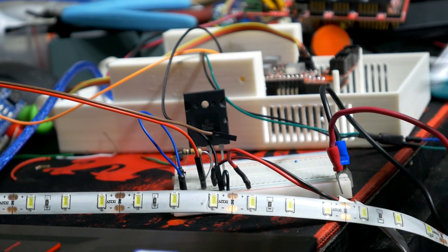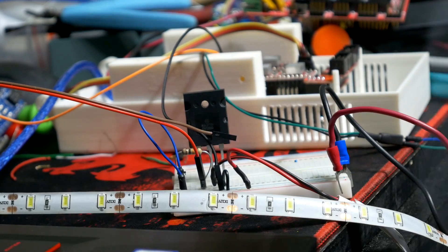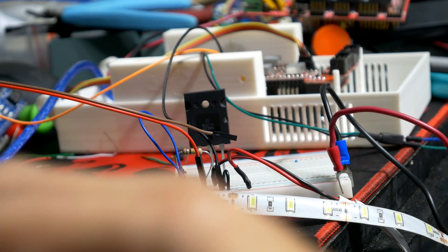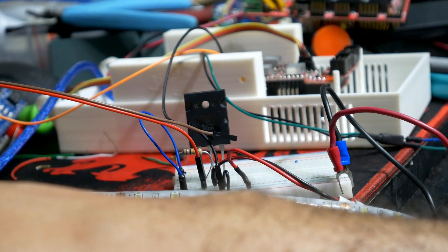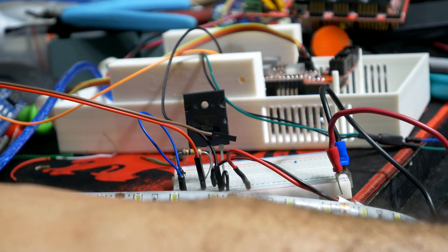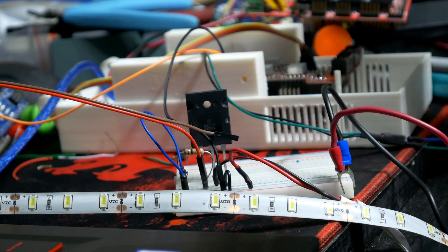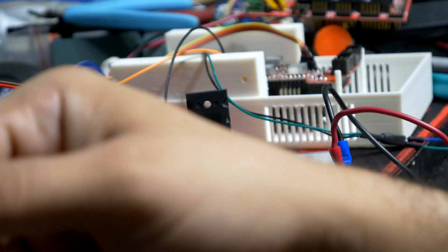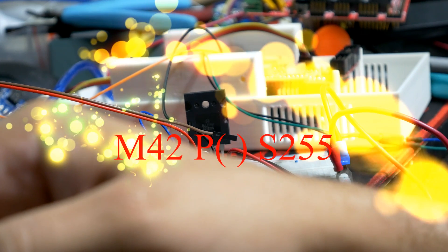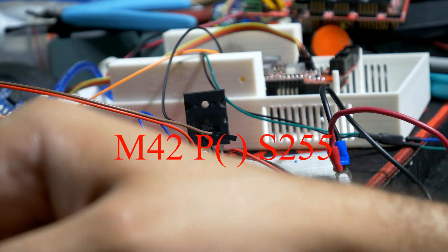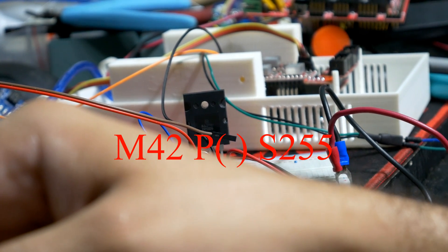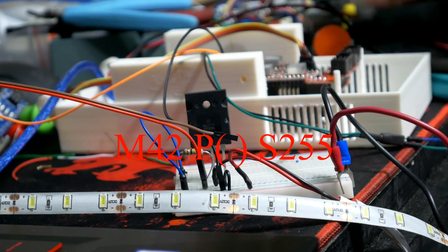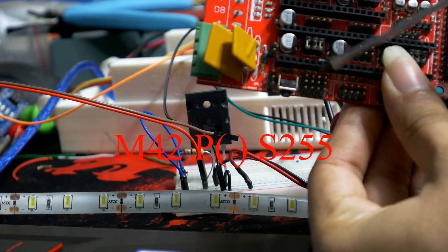So with that being said, I have my RAMPS board plugged into my computer using USB. We're going to use the prompt interface to send commands to your board. The code is M42 - capital M like in money, the number 42, space P for pin number. Mine is on pin 6 on my RAMPS board, which is this pin right here.